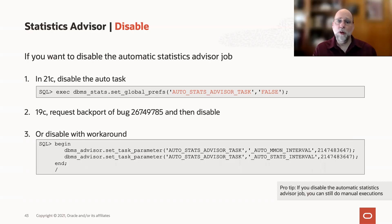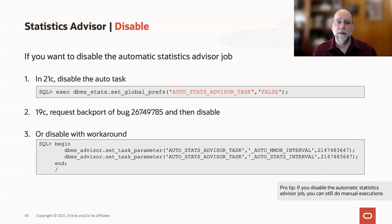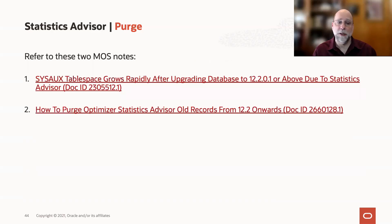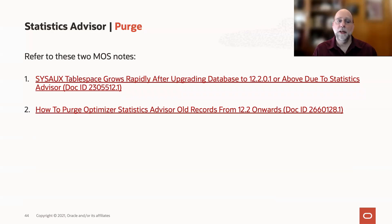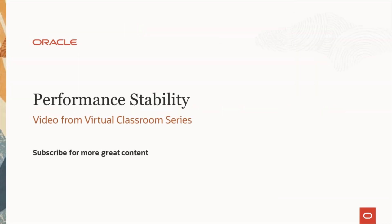Once we've disabled it, that does not delete the advisor information from your SysOx tablespace. If you want to purge those records from SysOx and give yourself some free space for other things to use, then you could refer to these two MOS notes about how to purge those records.